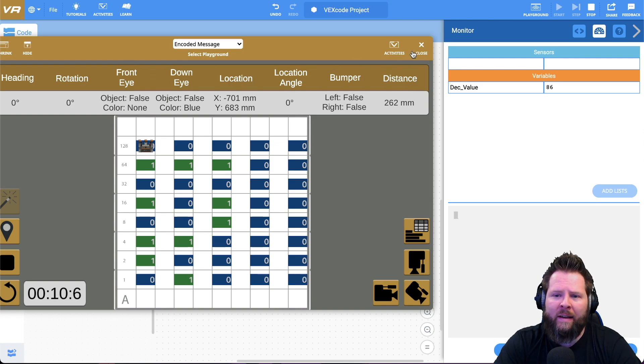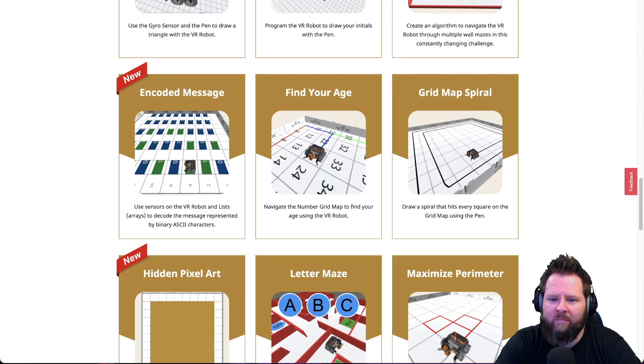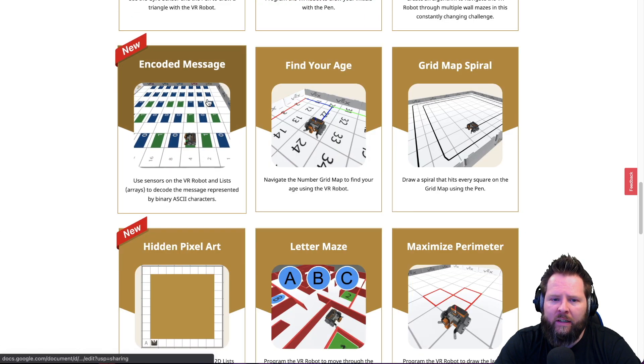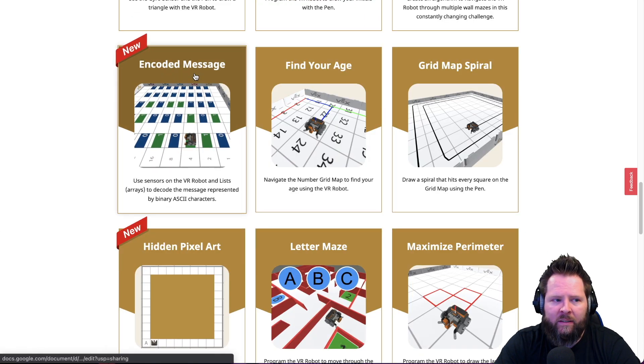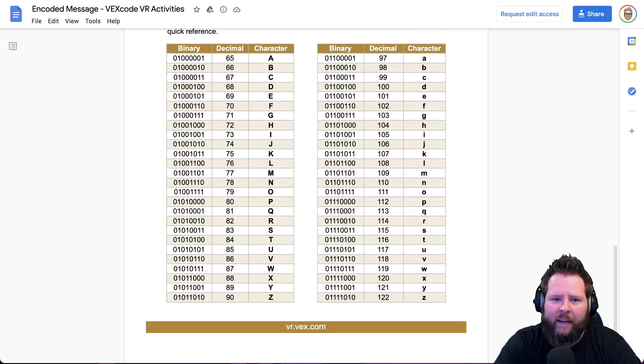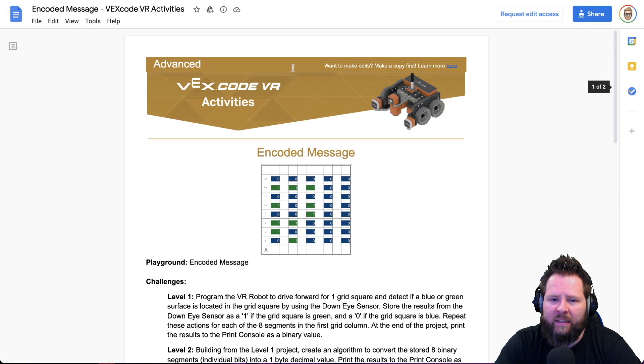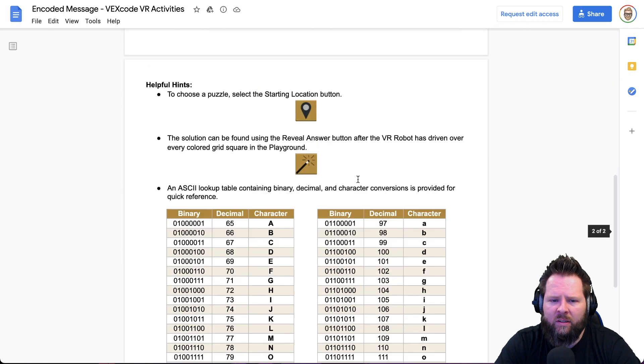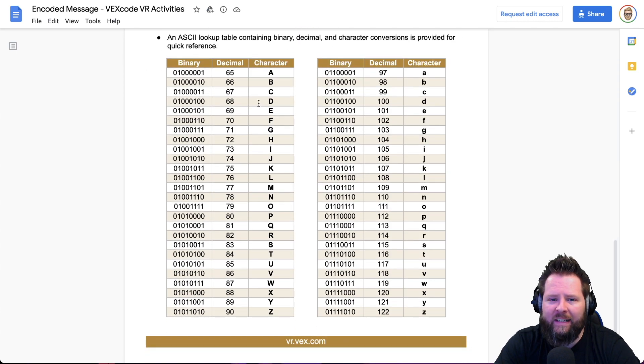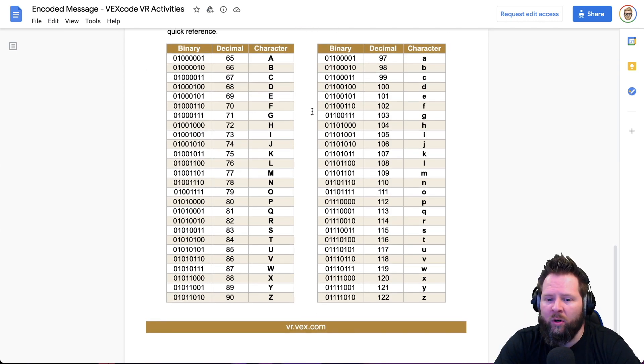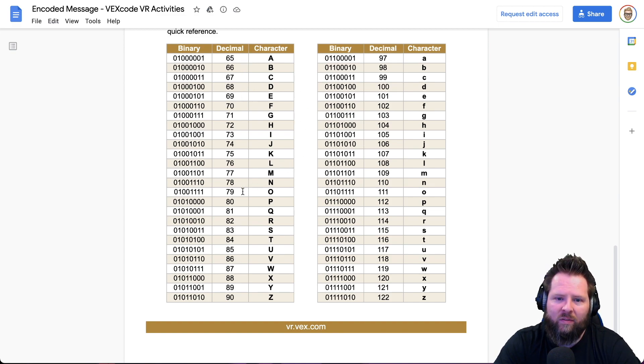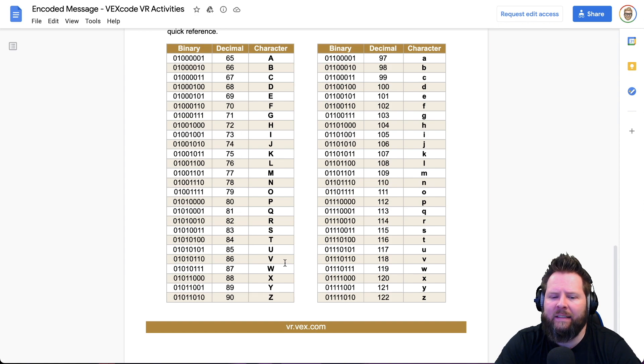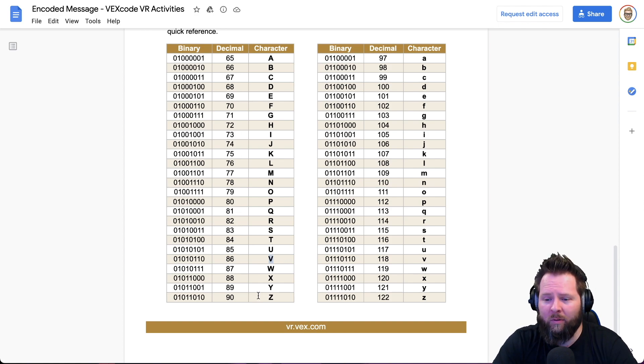If you click on activities, activities will take you to this page and you can scroll down and find encoded message, click on that. And then it will take you to this activity for encoded message. Let's scroll down to the second page. And here is our encoder chart and our chart to tell us what each of these numbers actually means. Look at 86. 86 is a V. Cool. We're well on our way.